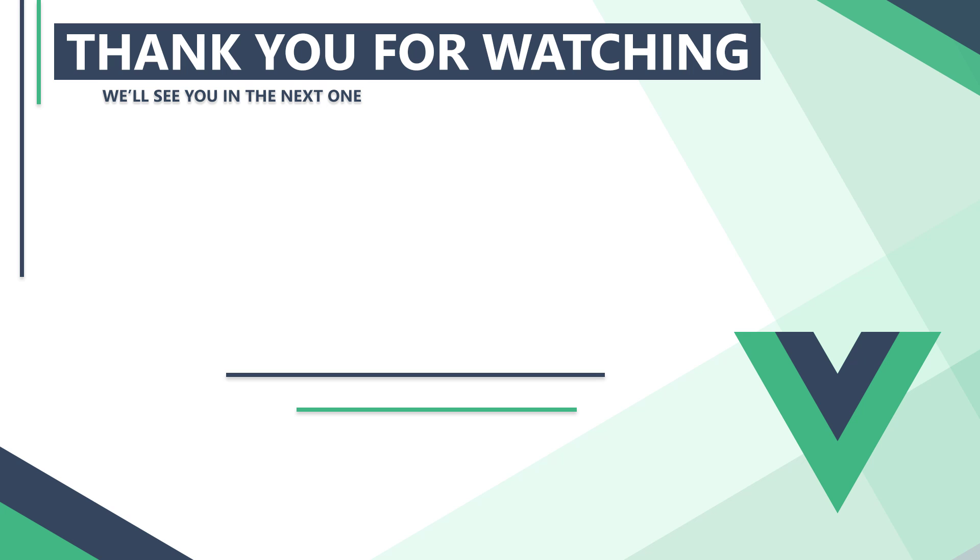In the next video, we'll learn how to teleport components to other places in the DOM. Thank you for watching, we'll see you in the next one.